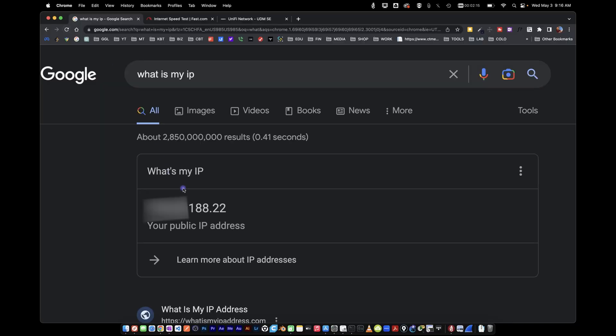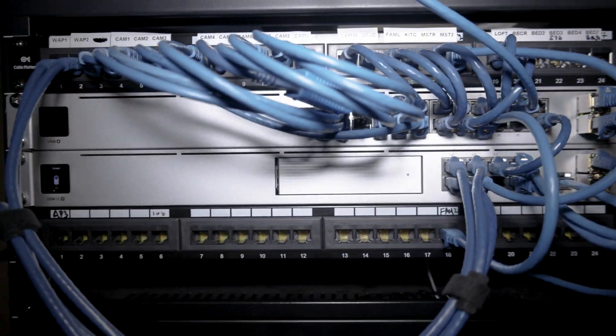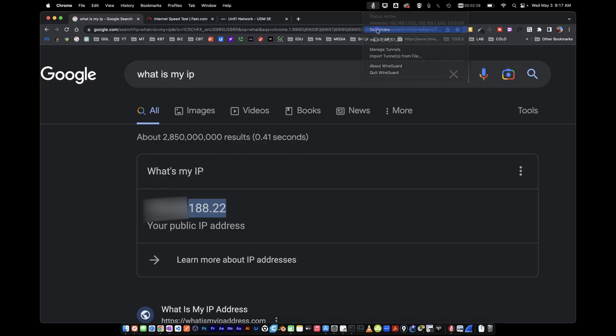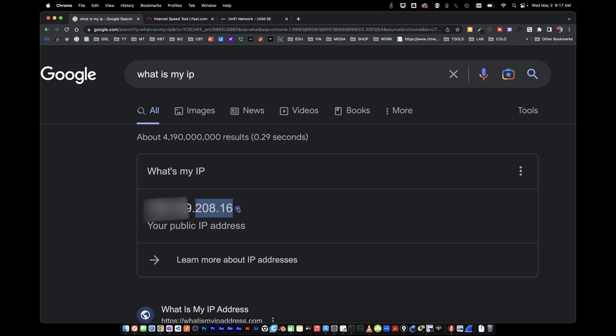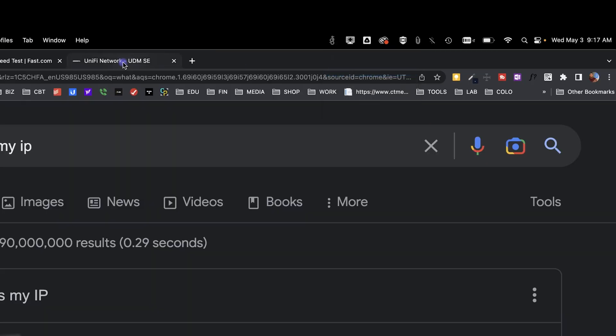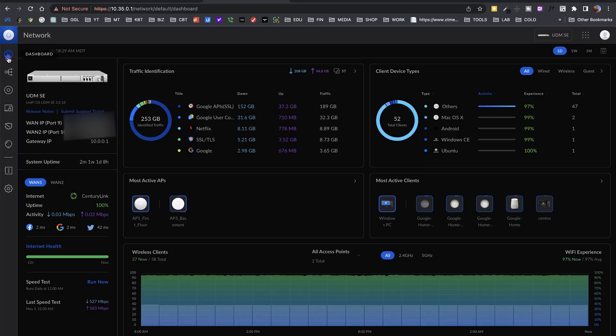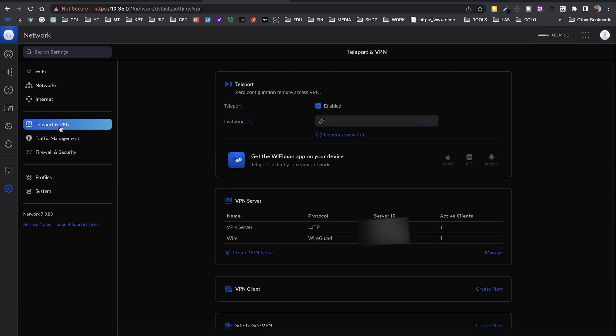If I go on Google and search "what's my IP," this shows my home IP because I'm connected to the VPN — all my traffic from this MacBook goes through the tunnel and exits through my home network. If I shut down the VPN and refresh, I now have an IP ending in 208.16, which is my local IP here in Montreal. So let me show you how to configure WireGuard. To do that I need to be connected to my home network, so I'll enable the VPN and go into my UDM SE.